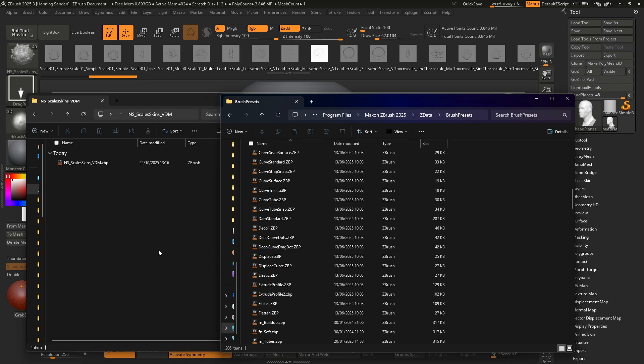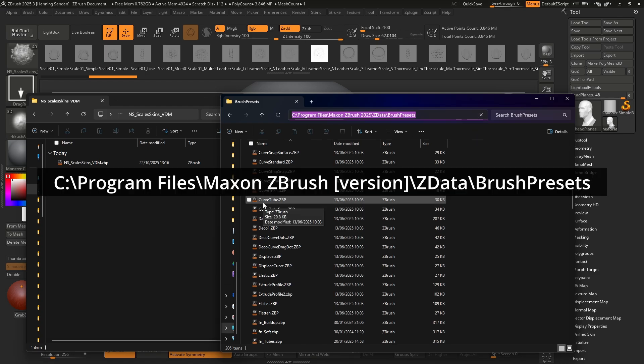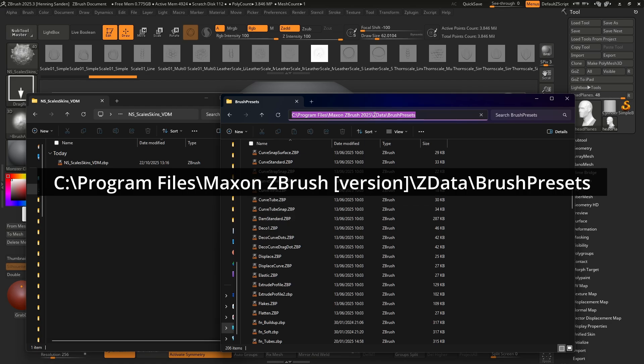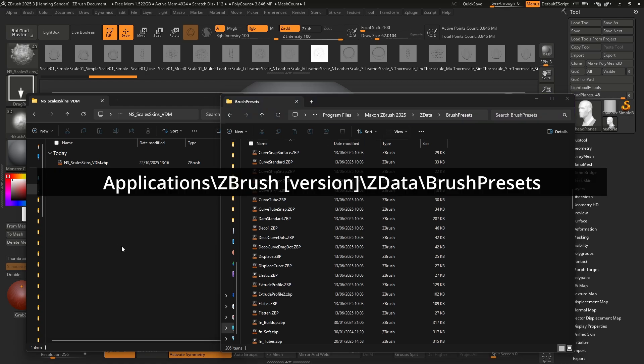If you want these brushes to auto load whenever you are starting ZBrush you need to put them under the brush presets folder and this is the path: C, Program Files, Maxon, ZBrush 2025 (this depends on your version number), ZData and then Brush Presets. If you're on Mac this is going to be under Applications, ZBrush and then version, ZData and then Brush Presets.